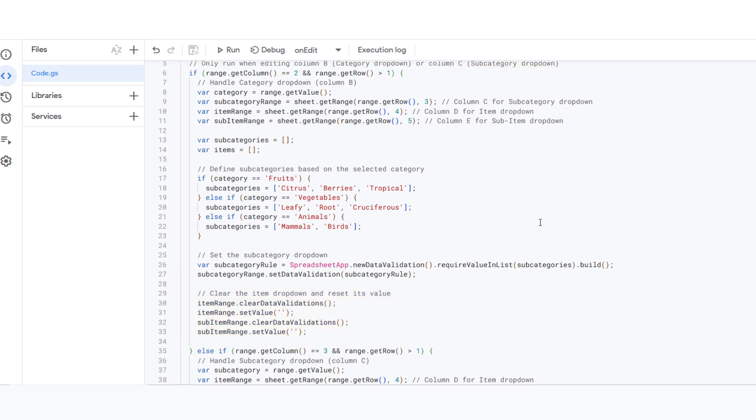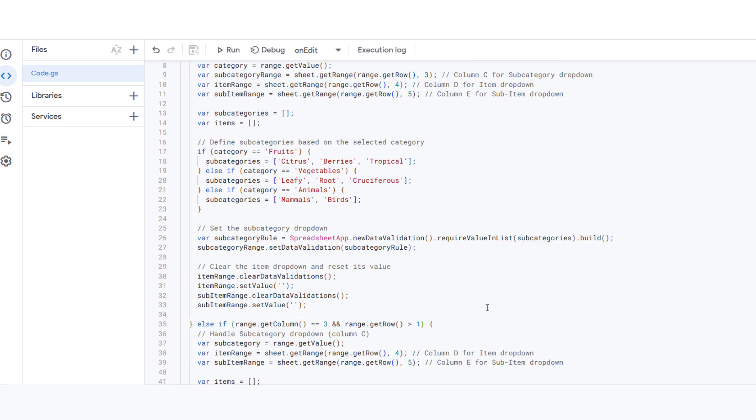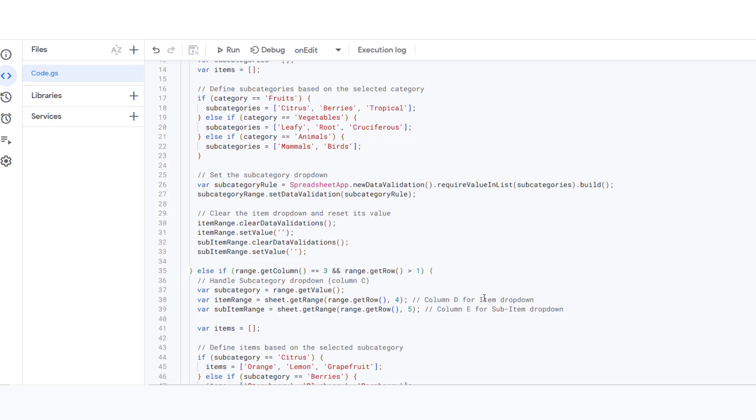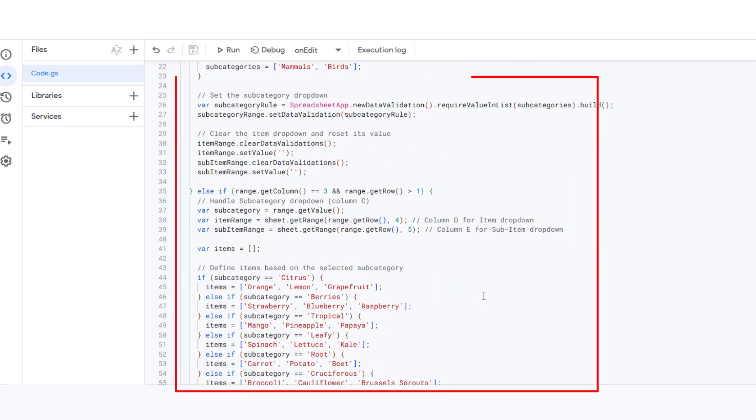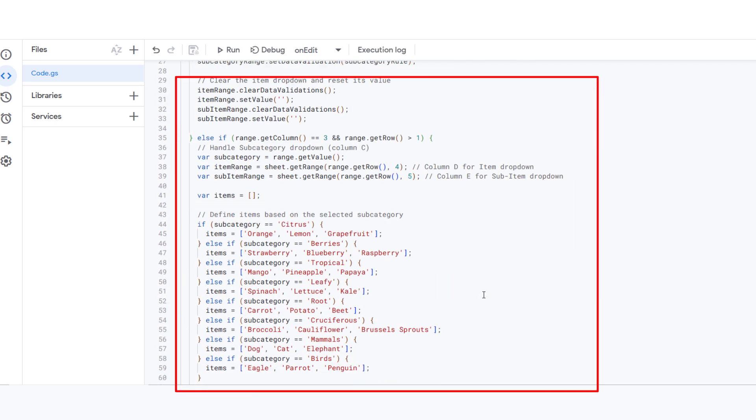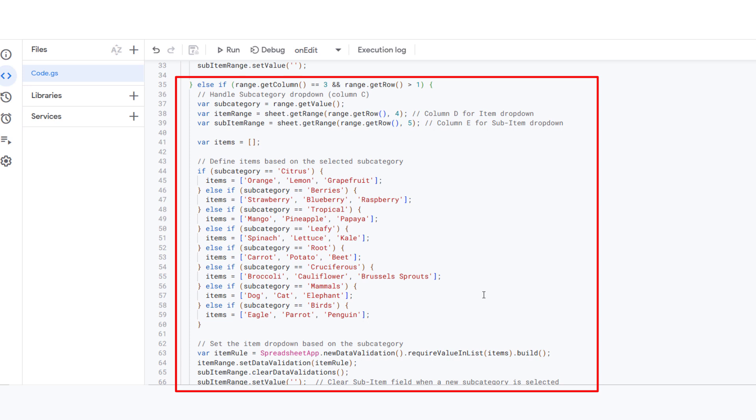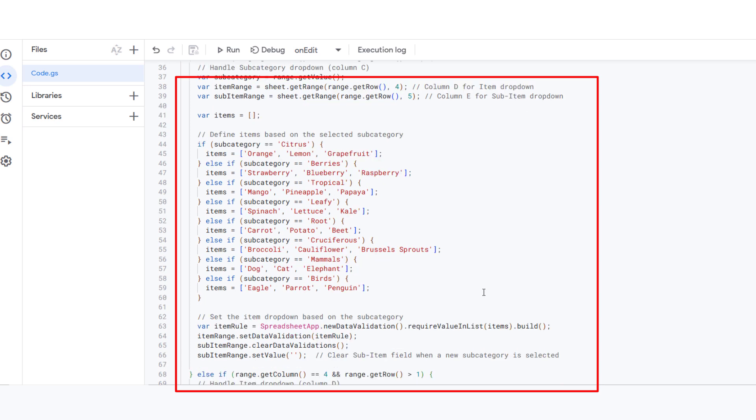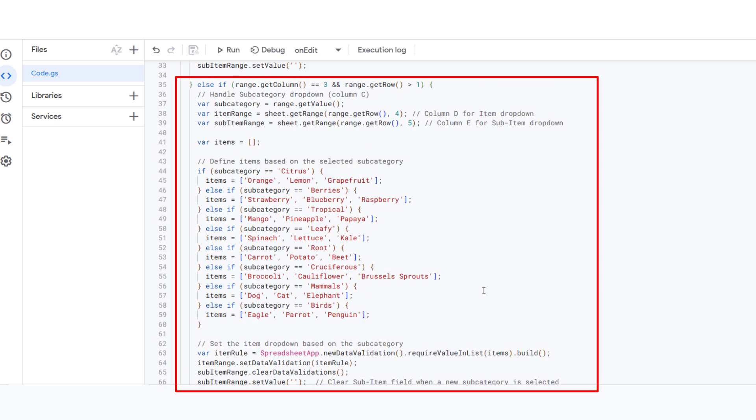Now, let's look at what happens when you select something from the subcategory dropdown in column C. After you select a subcategory, for example, citrus, the script checks which subcategory you selected. Based on that selection, it updates the item dropdown in column D.